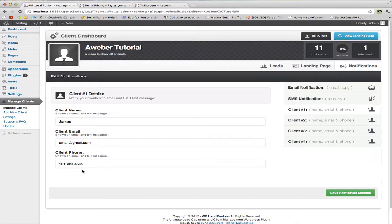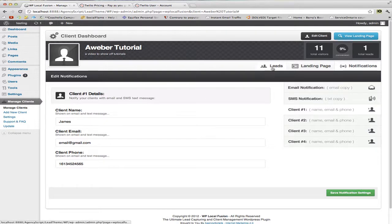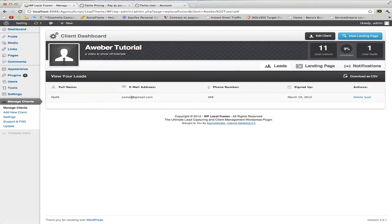Right now we have SendGrid and Twilio set up. So when someone opts in, it goes to AWeber or it gets saved — that lead gets saved to WordPress, sent and saved to AWeber, an email goes out to me and my client with that person's lead info — their name, email, and phone number. And then we'll also get a text message to me and my client with their name, email, and phone number.